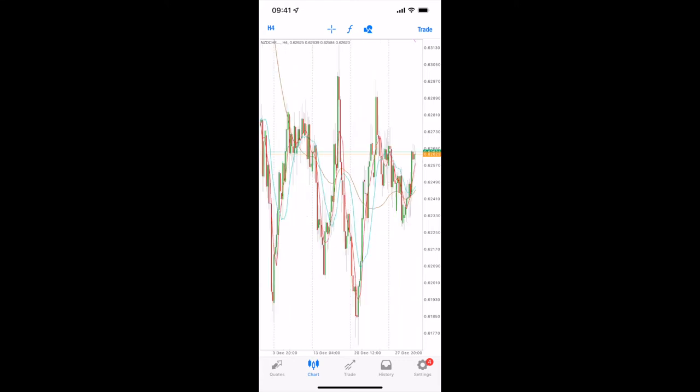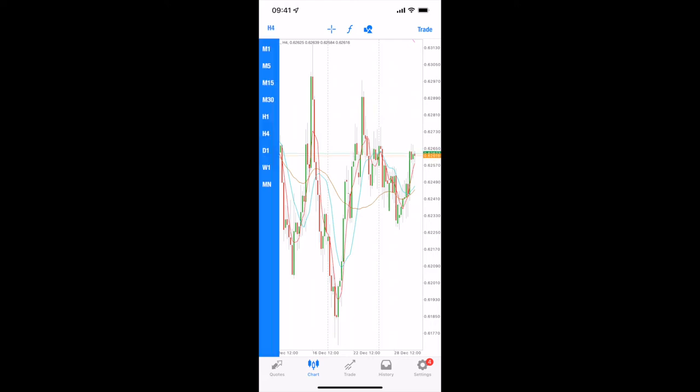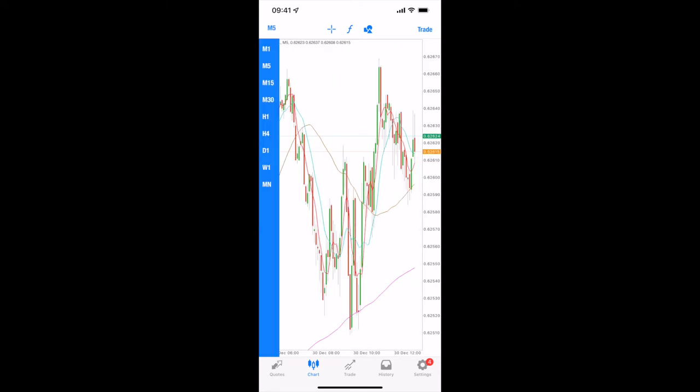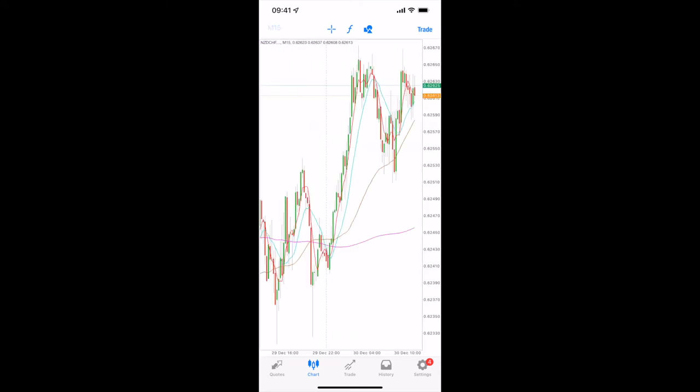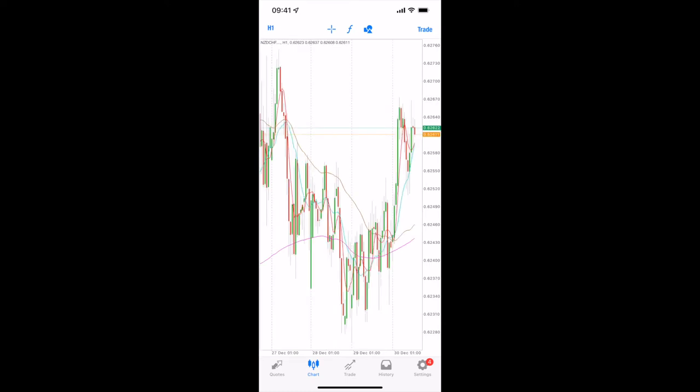Now on the top, the icons on the top, the top left you have a time frame. So H4 is four hour. You can go down your time frames: one minute, five minutes, fifteen minutes, one hour, four hour, daily, weekly, monthly.